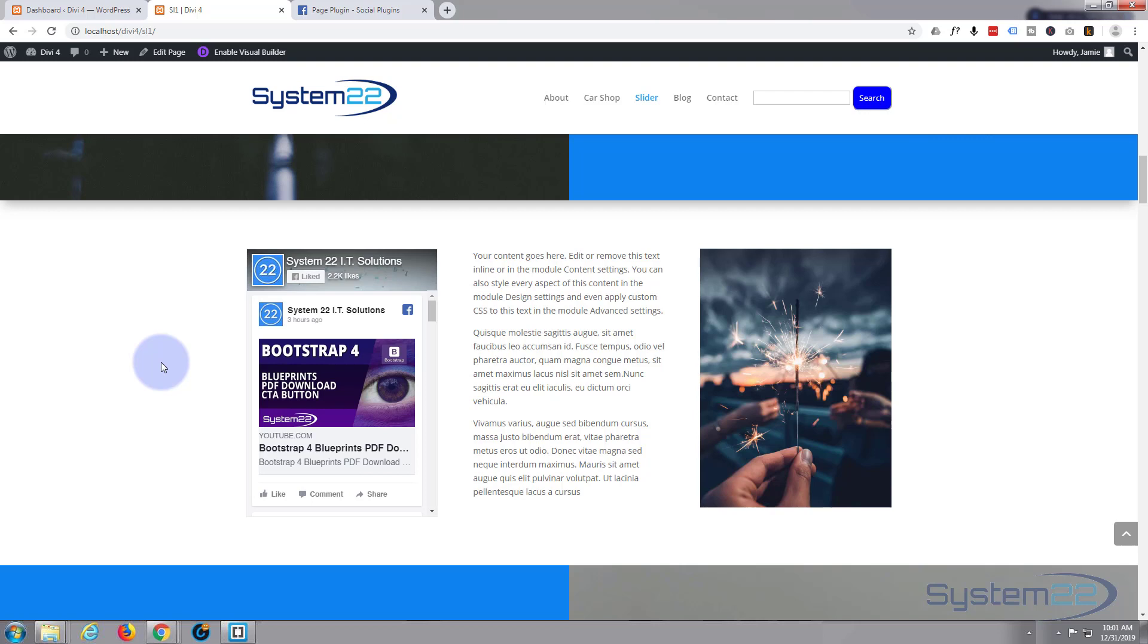Once again this has been Jamie with system 22 and webdesignandtechtips.com. Thanks for watching. Have a great day.